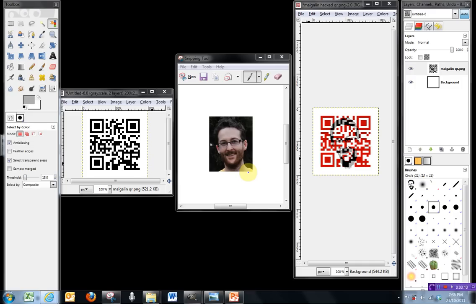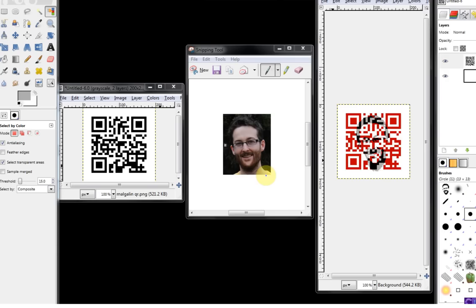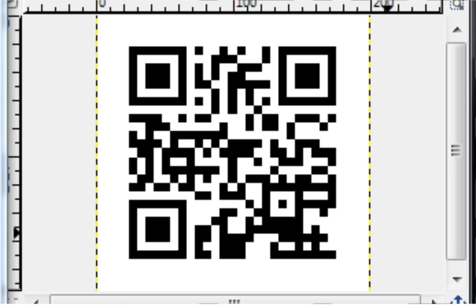Hello and welcome to another GIMP tutorial. In this tutorial we're going to look at how we can modify a QR code to give it a more customized feel.